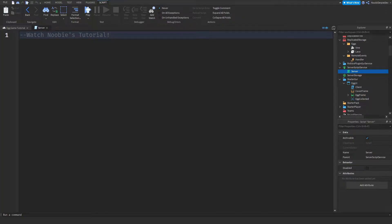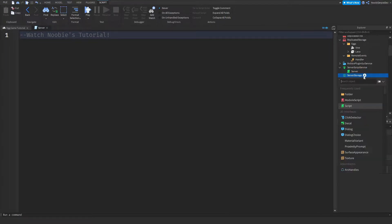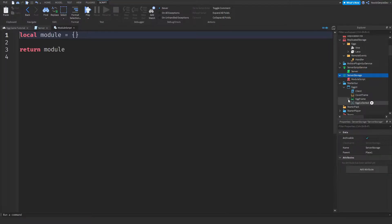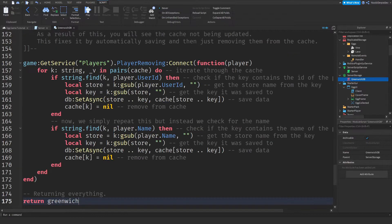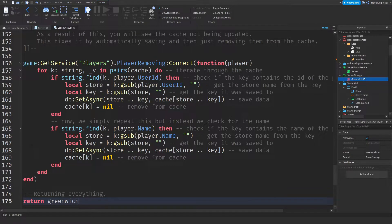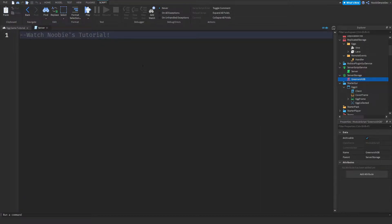And now we're back in Studio. So go to server storage and create a module script. Give it the name GreenEdgeDB. Now simply just Ctrl-A, Ctrl-V, just paste it in and that is what you want to do. So now let's get to coding.